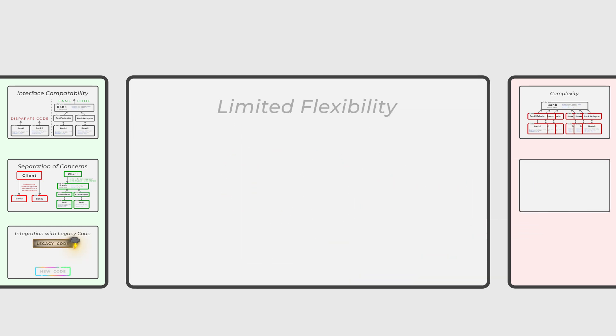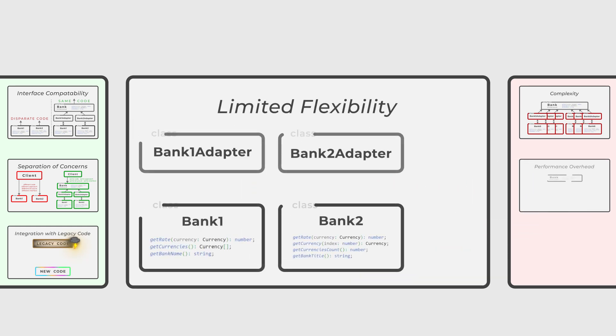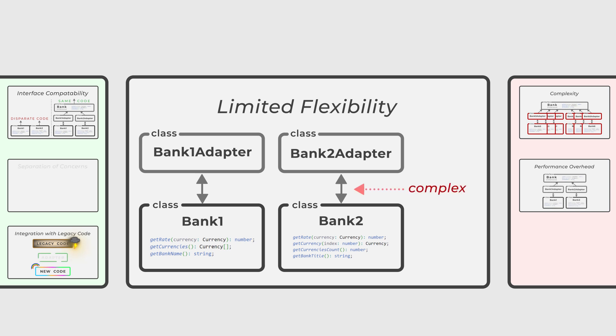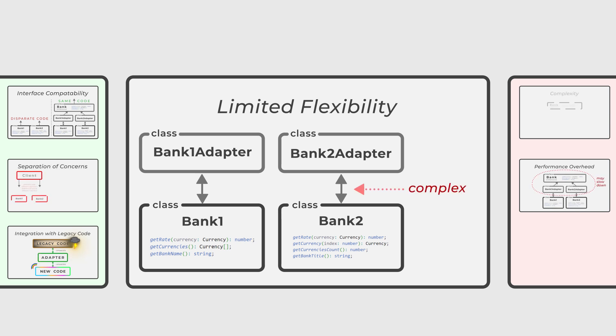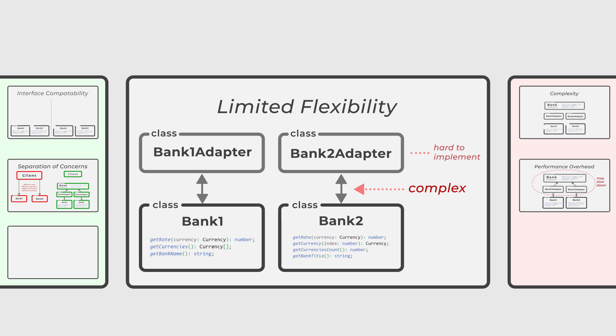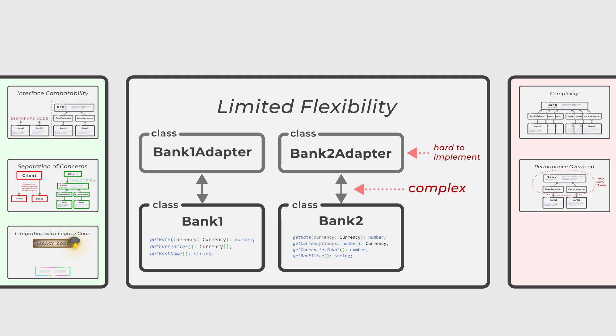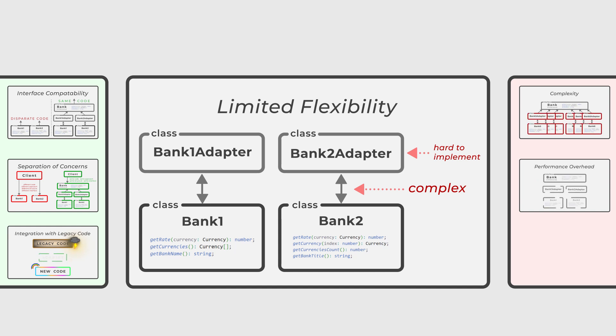Additionally, the adapter pattern may require significant effort to implement when dealing with complex interfaces or APIs. Further, it may only sometimes yield a clean and elegant solution, potentially leading to imperfect results in terms of code clarity and functionality.